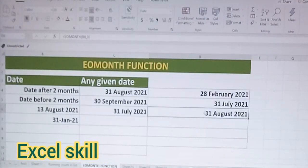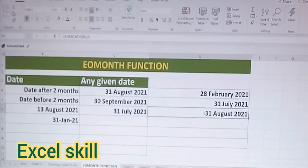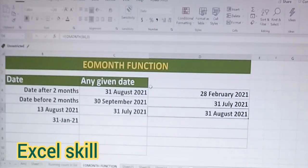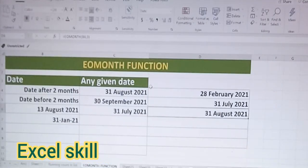Close the parenthesis and press Enter. See here — 31st August 2021. This is ideally helpful when you are generating any invoice and you want to calculate the billing period. This function is ideally suited for these kinds of activities.